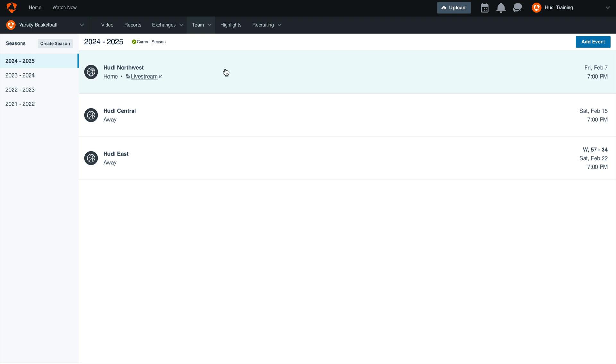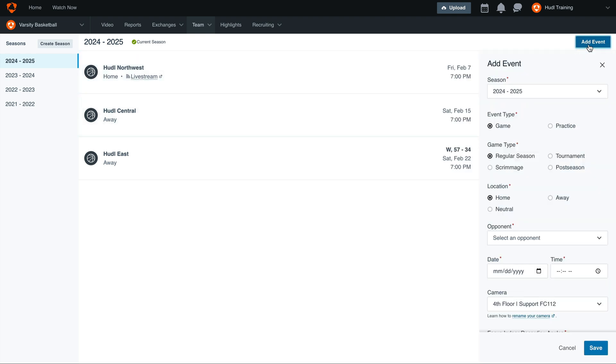Here we can either edit an existing Schedule entry or add a new event. Next, complete the details on the Add Event panel.